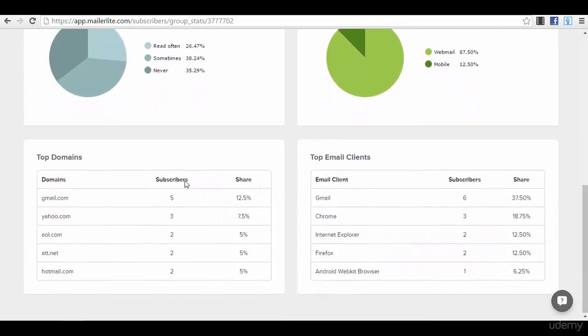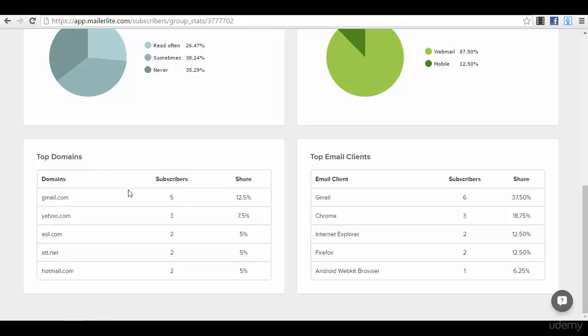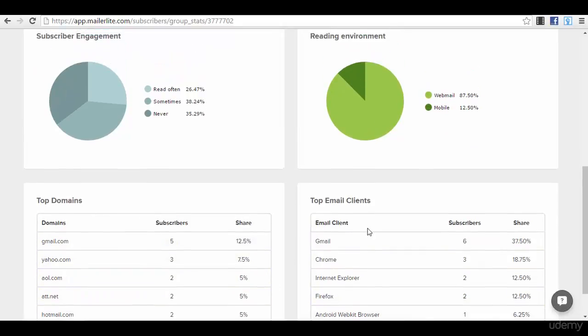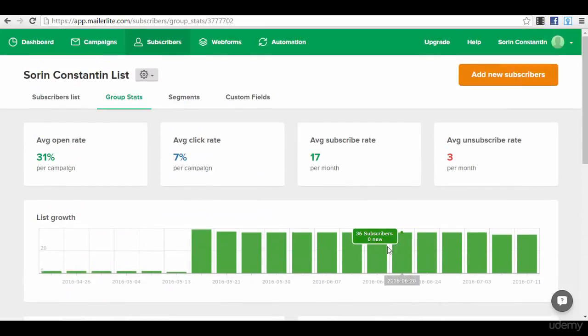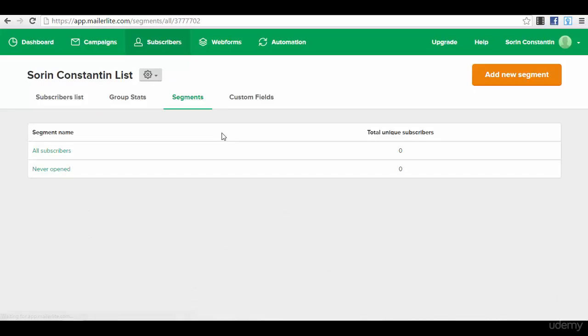You can see subscriber engagement, you can see top domains that have been used in your list, top email clients. So you have some pretty nice statistics that you can use to your advantage.